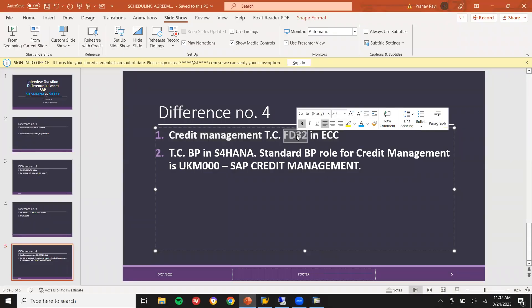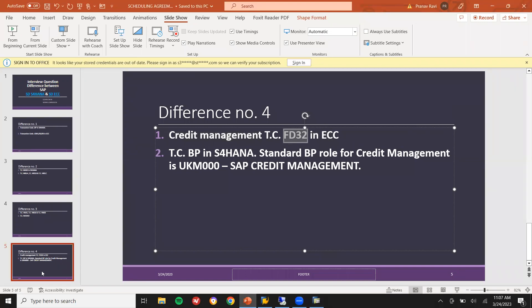These are all the major changes in SAP ECC and S4HANA. These are all the major changes. You can tell them in the interview. They may definitely ask you what are the major changes made in S4HANA with respect to ECC, and what is the difference between ECC and S4HANA? You can say all this. Thank you.